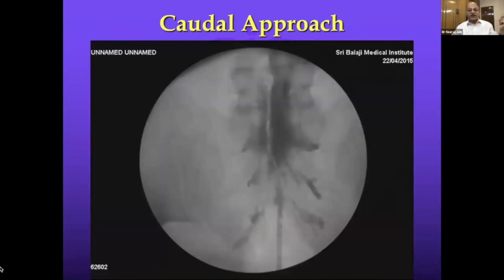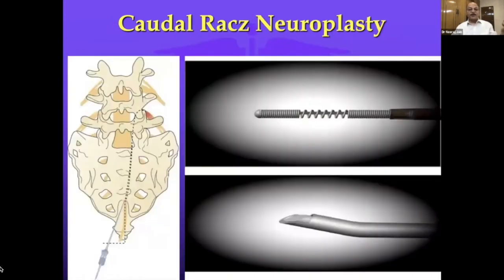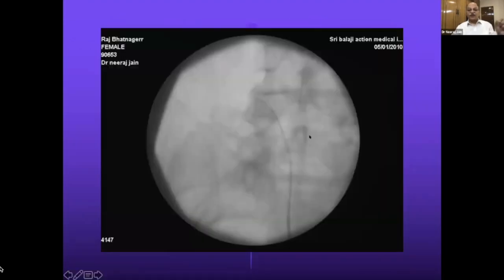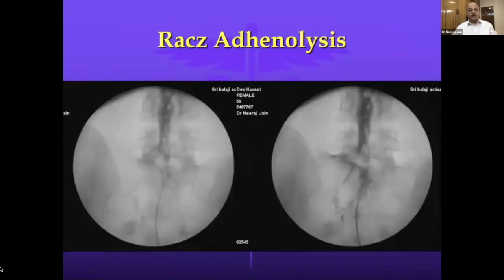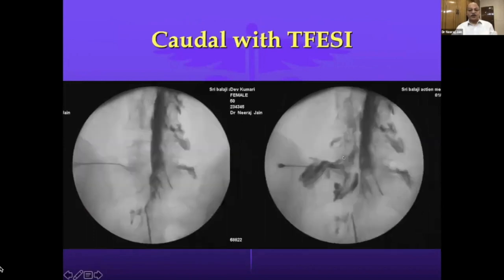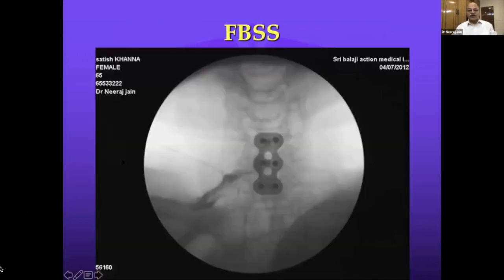Caudal neuroplasty: when you see a nice Christmas tree dye spread it is good, but if there is a halo effect indicating adhesions, you put in a Racz catheter. These are calibrated catheters that can break adhesions — you can put drug or dye through them. If one side is not filling, everything may go to the other side due to a midline septum, and you may need to access from the other side to address your target.